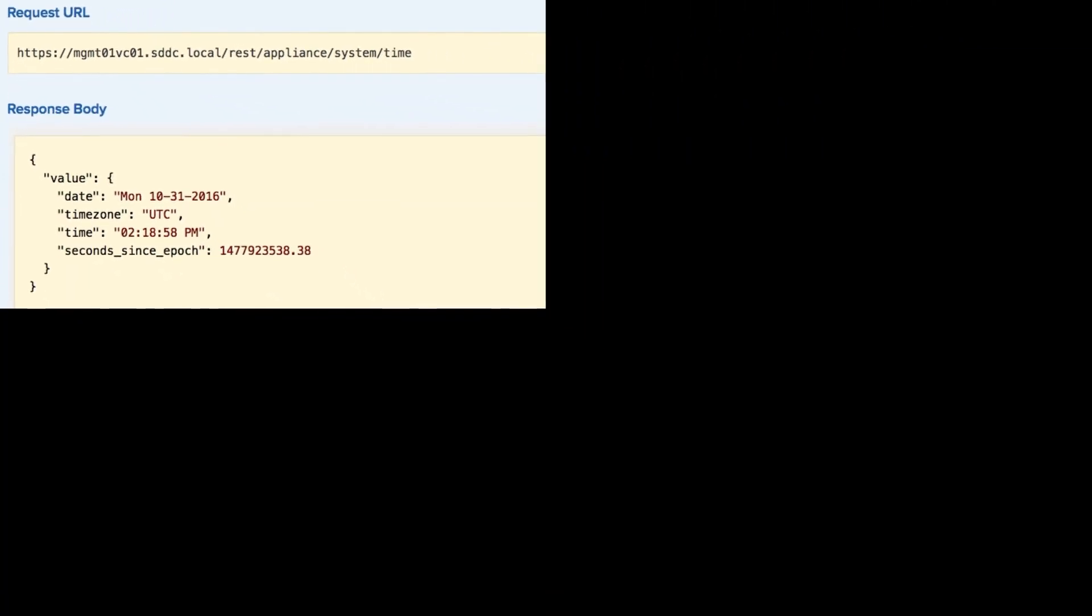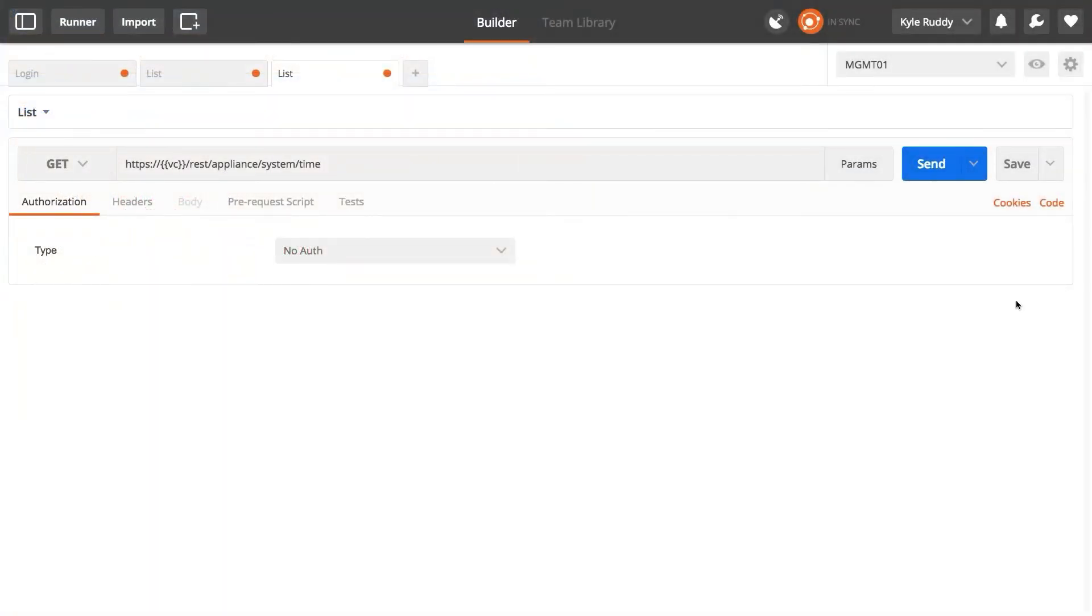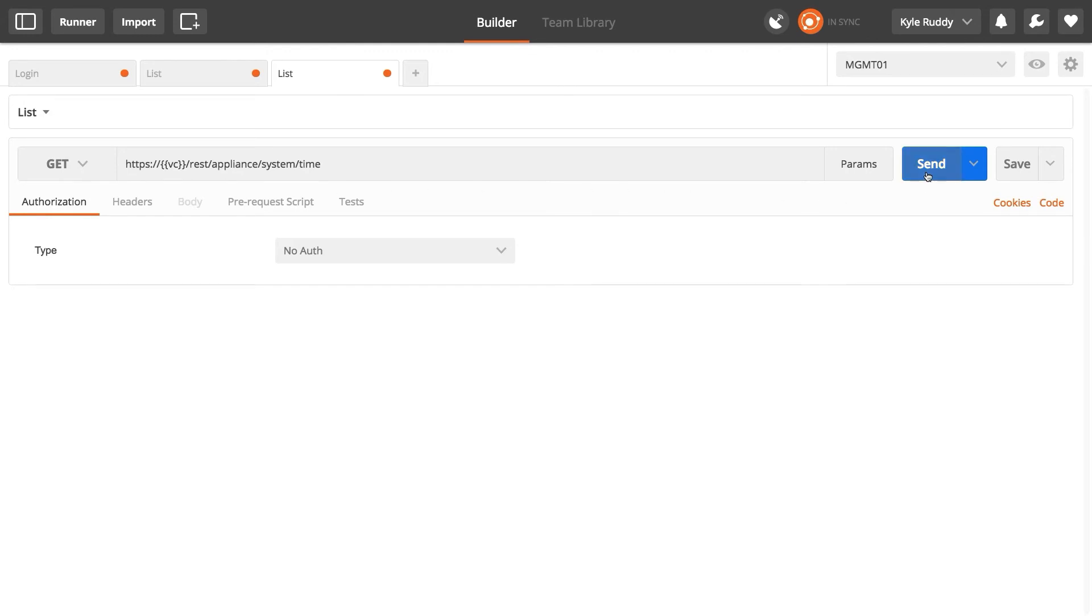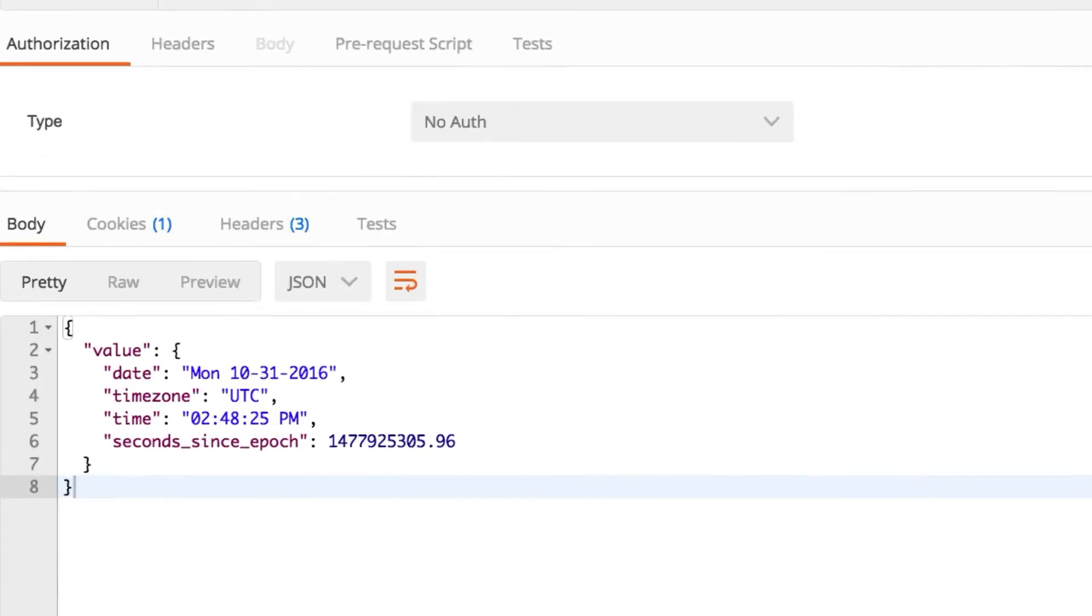Now let's do the same request, only with a third-party REST client called Postman that's freely available on the internet. We can see the familiar request URL, and then click send to perform the request itself. So far, so good.